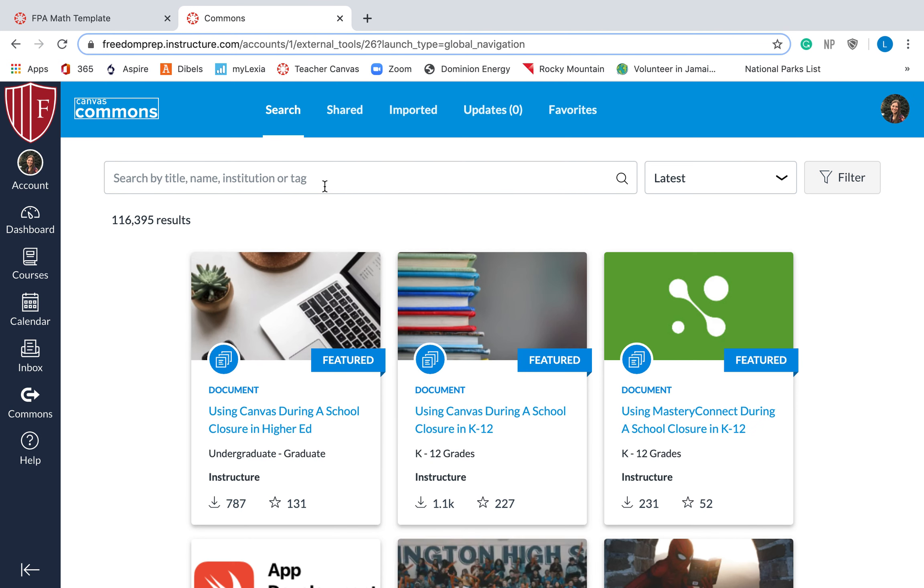So if I want to search for something specific, I will type it in this bar right here. You can search by the title of the assignment, the name of the person who made it. You can also search like Freedom Academy, the institution, or different tags that people have attached to those assignments.